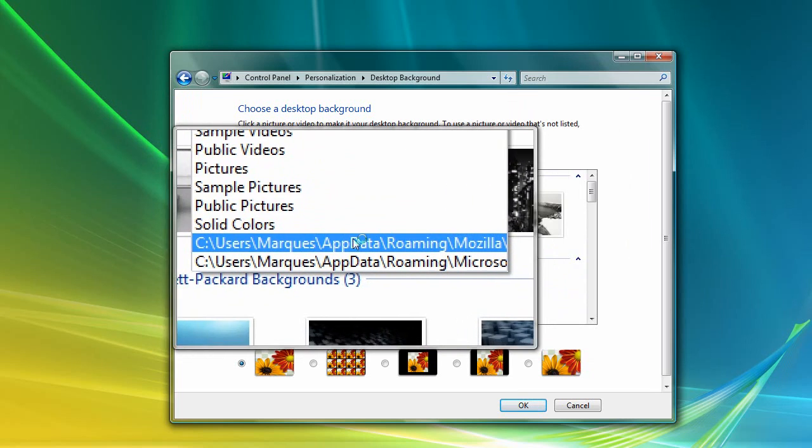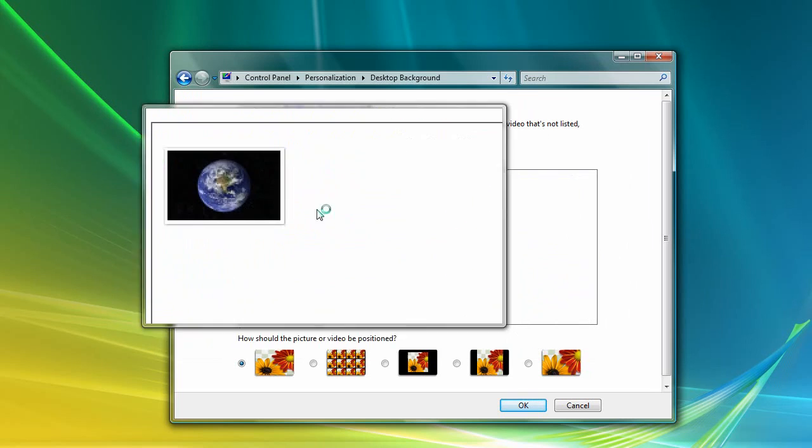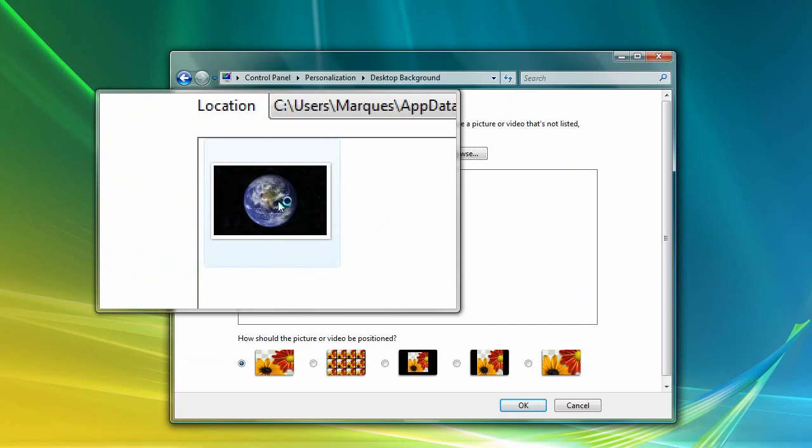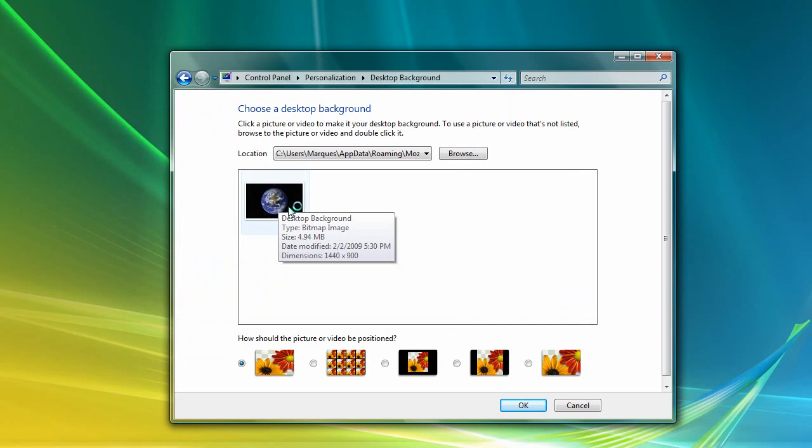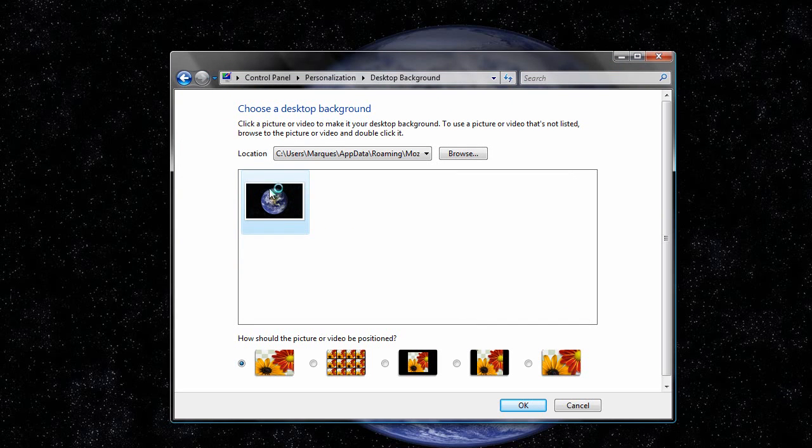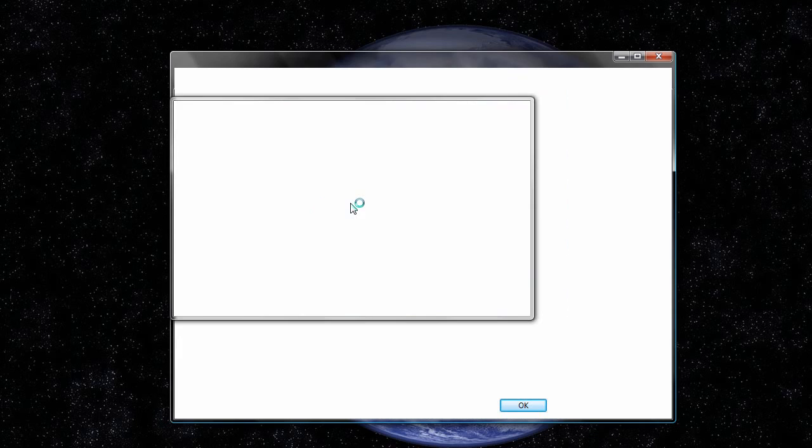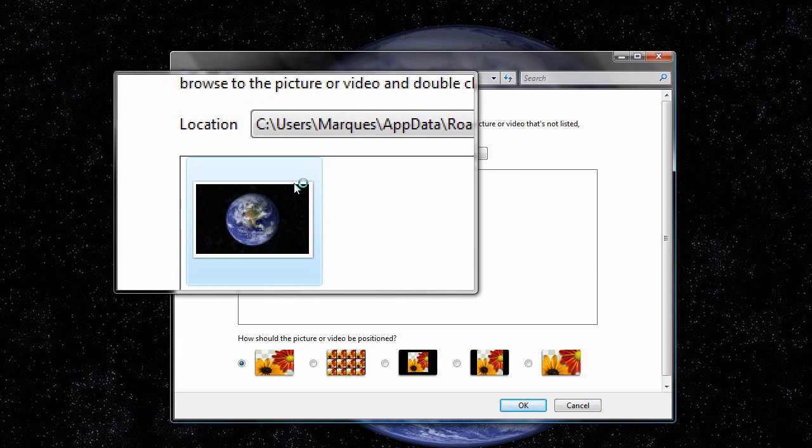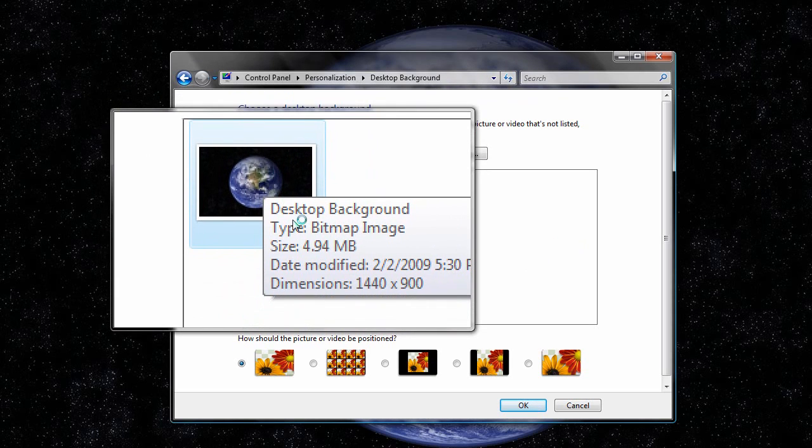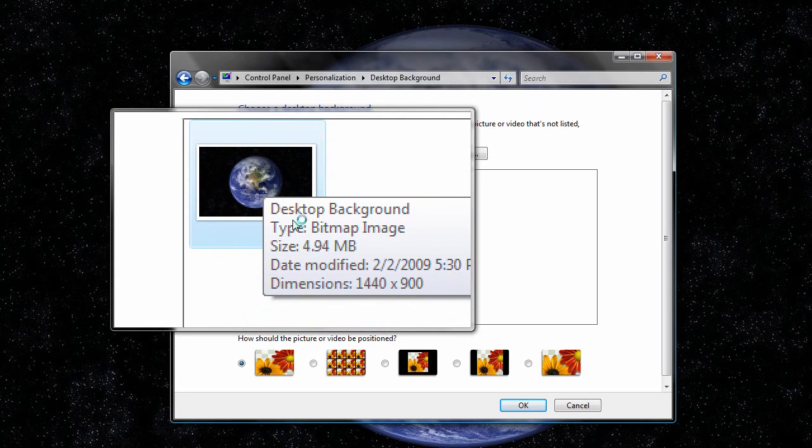Simply left-click it once, and I think when I hovered over it, yeah, there you go, showed me specs about the actual wallpaper. So, look, it's 4.94 megabytes, and it fits perfectly, it's 1440 by 900, perfect.